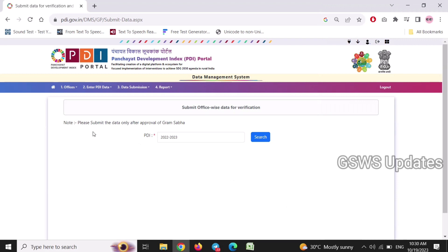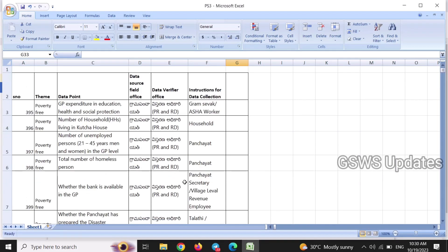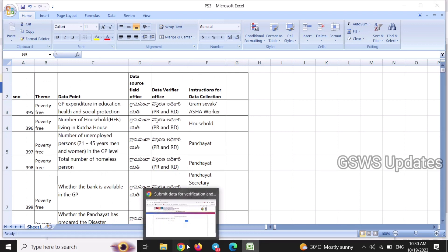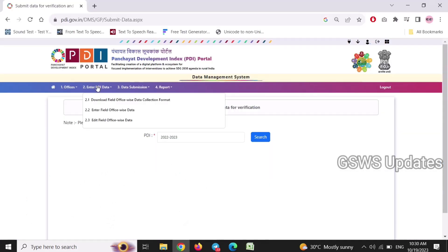Before that, we are going to pre-work and share the Excel in the district office. We are going to read the Excel and the data in the district office. We are going to enter field-wise office data and enter the data from the director.